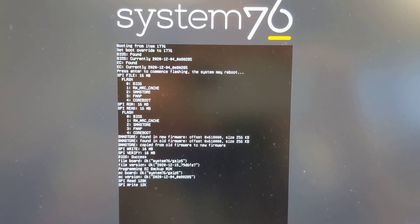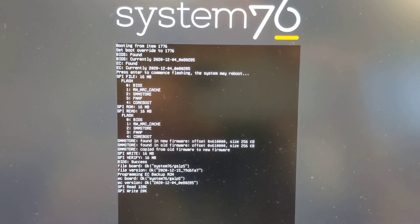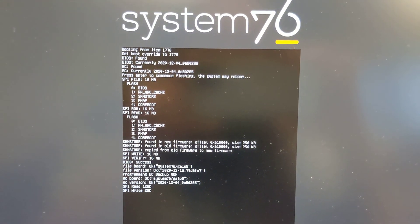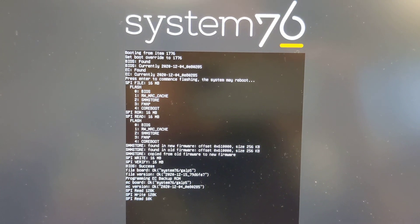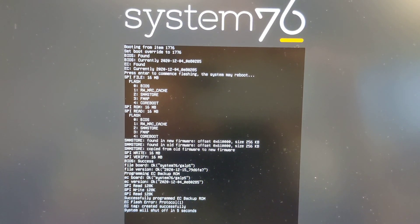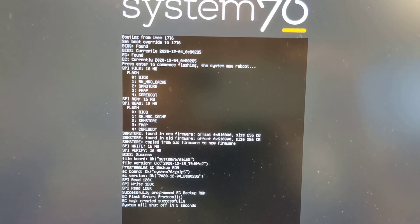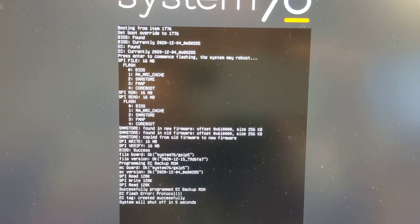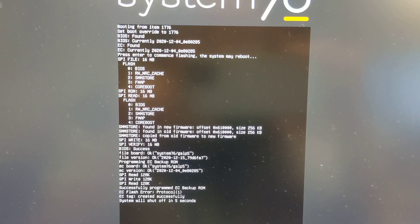The fan just kicked off, and it looks like it's done.